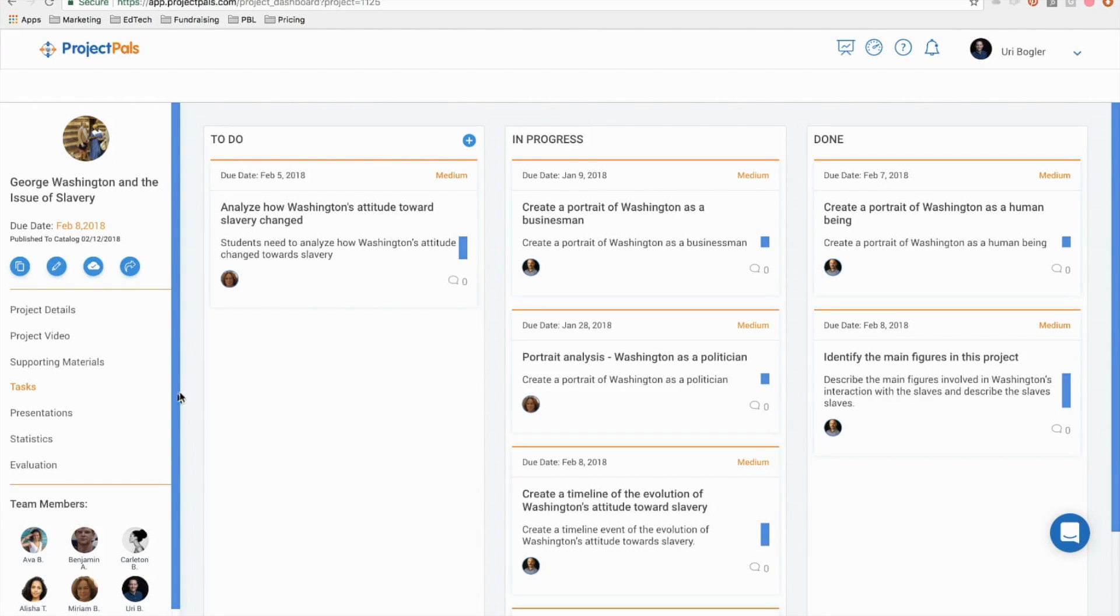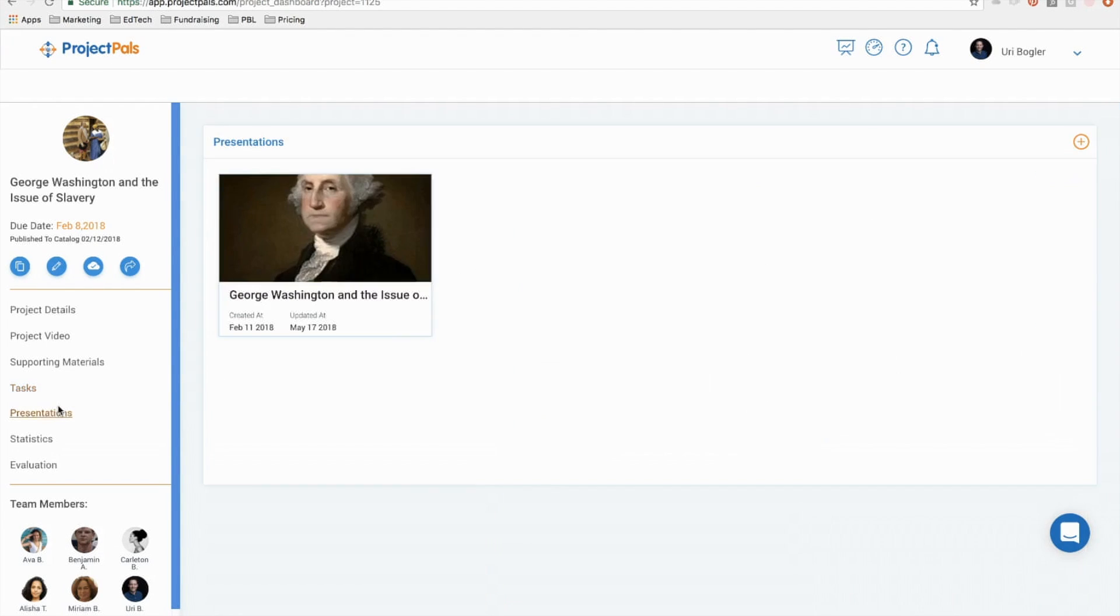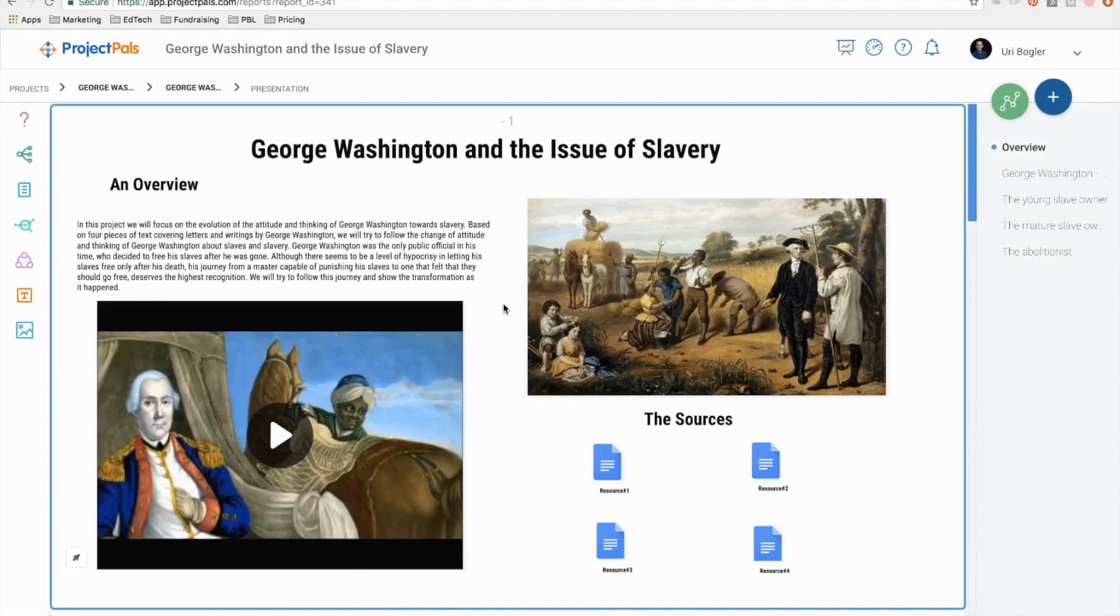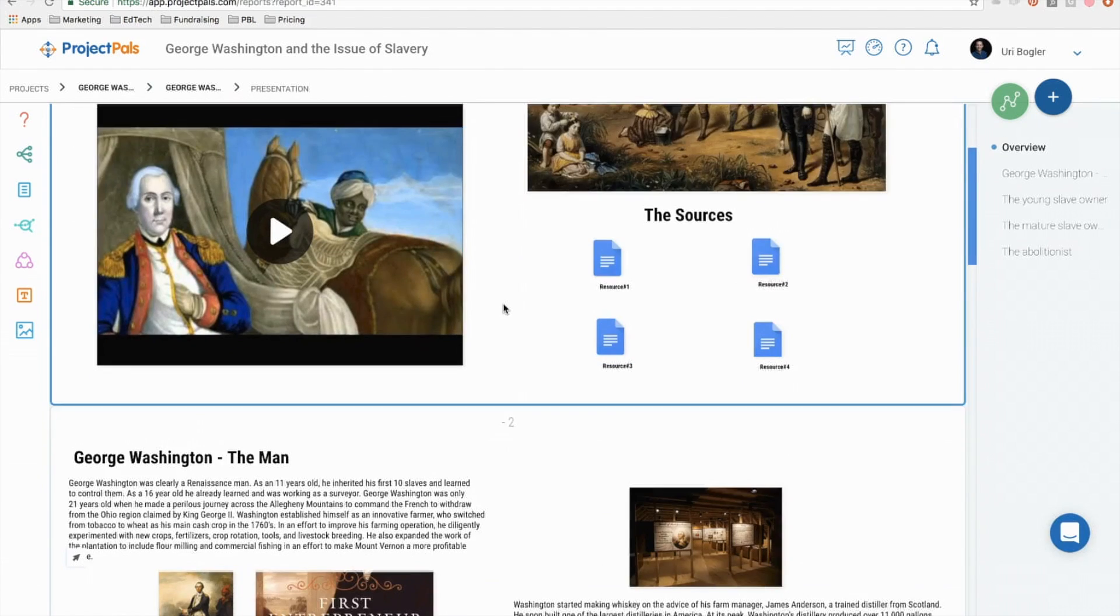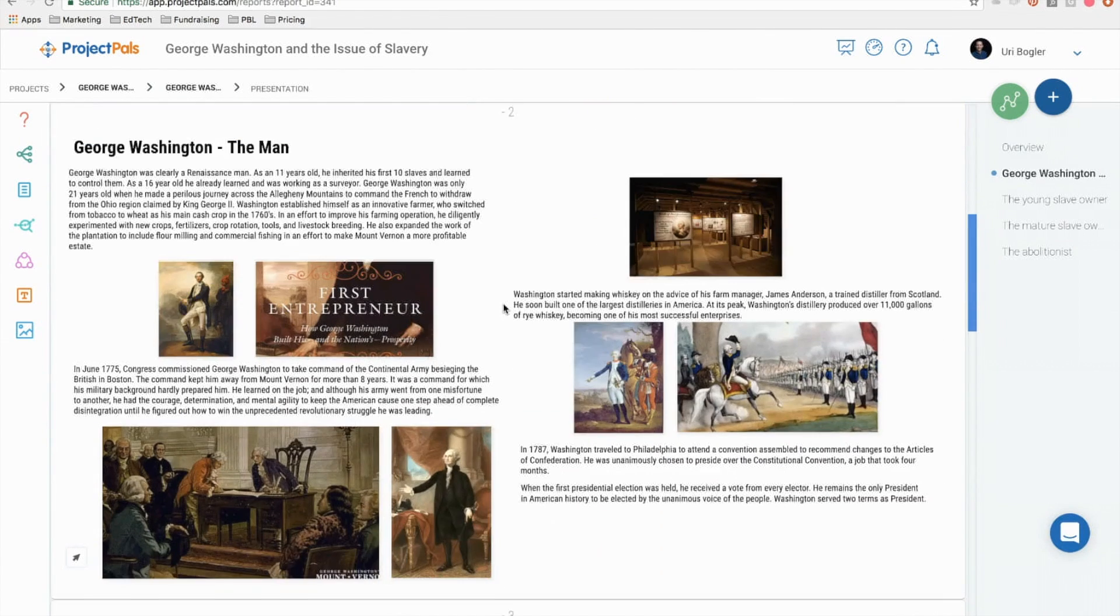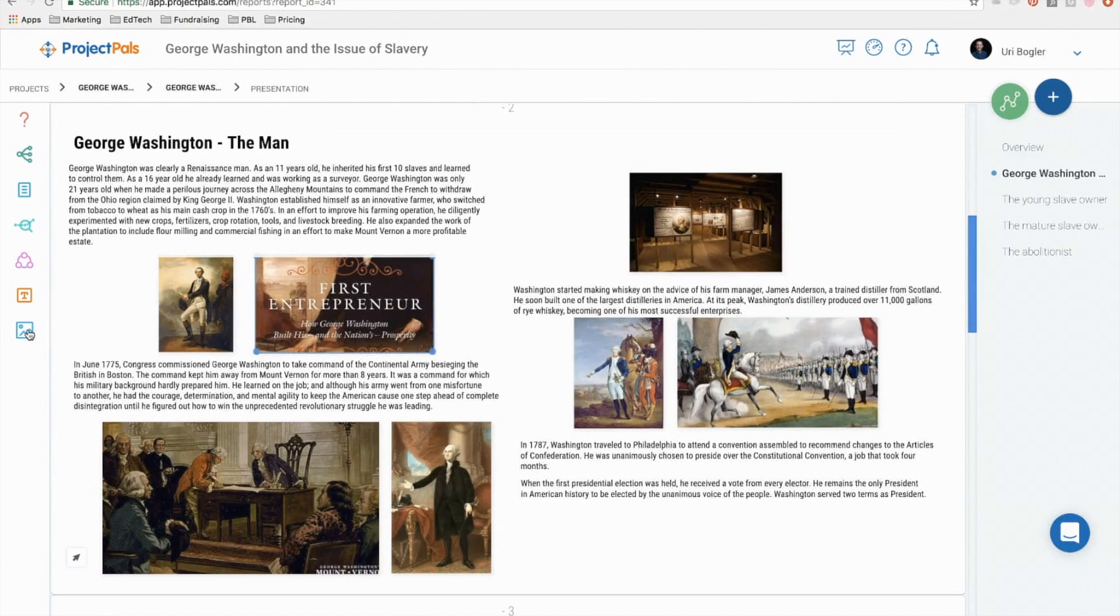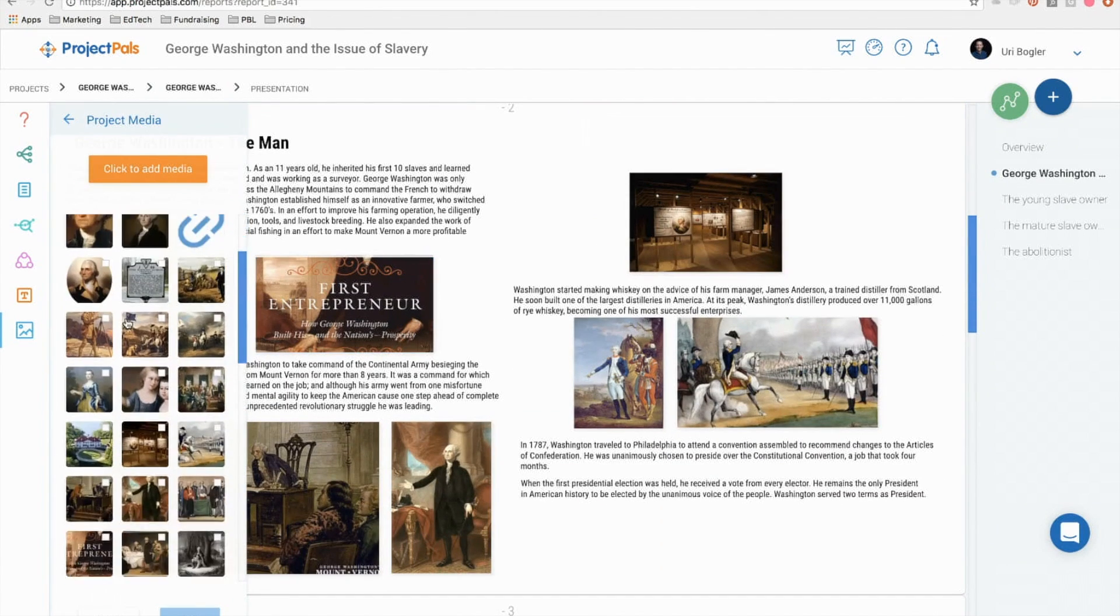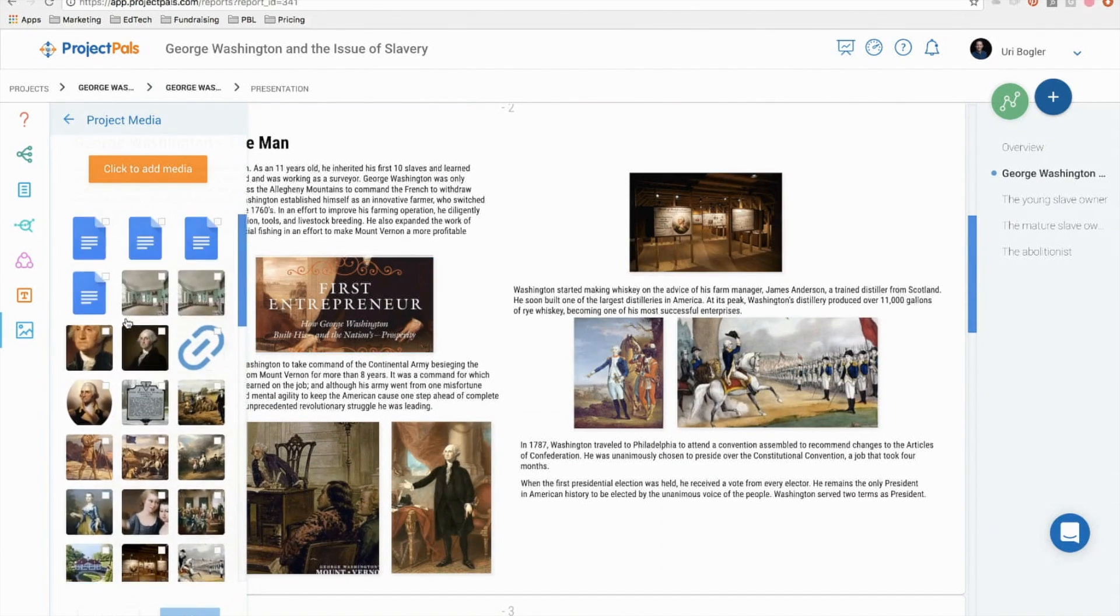Students can create presentations summarizing the work and process of a project. Our presentation tool is similar to Google Slides or PowerPoint, but in our tool, students can reuse the project assets they created in the workspace, the unique feature of Project PALS.